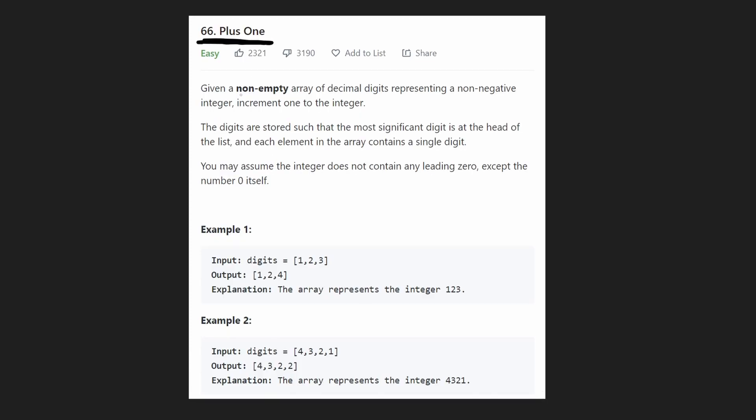We are given a non-empty array of decimal digits, and so by decimal they basically mean every digit is going to be from 0 to 9. That's decimals, any digit between 0 and 9.